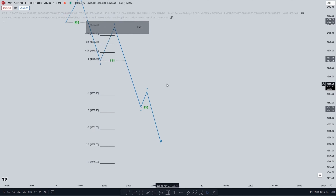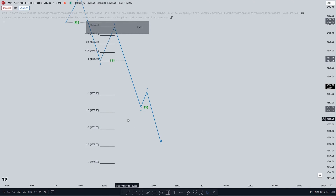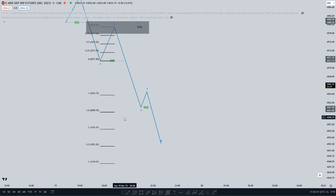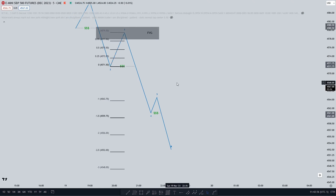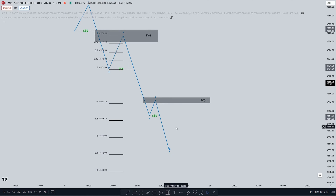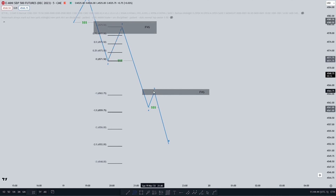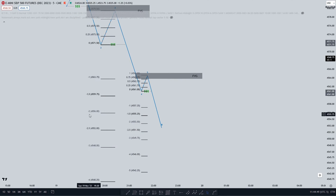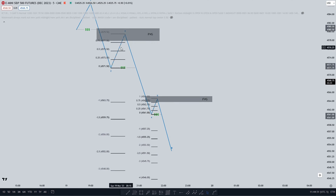Now that we know where to use our standard deviations, we want to look at the minus 1 to minus 1.5 range. The minus 1 to minus 1.5 range is where we want to see any form of second manipulation move. In this move, we want to see a short-term high created up to a form of PD array. When we have this short-term high or manipulation move right here, you can also use standard deviations on it. And as you see, those standard deviations are aligning almost with the first manipulation move.